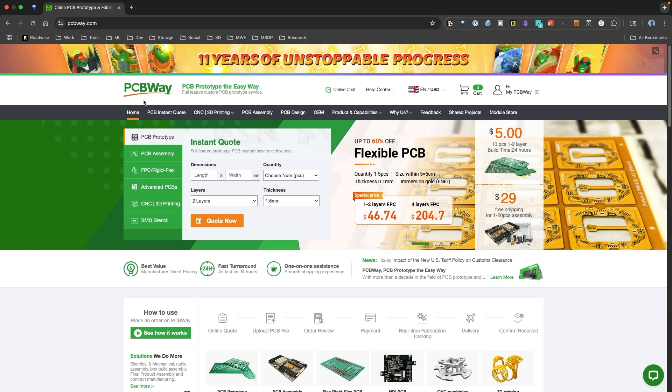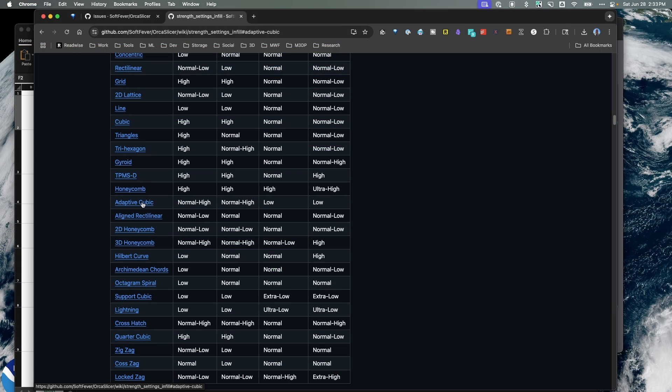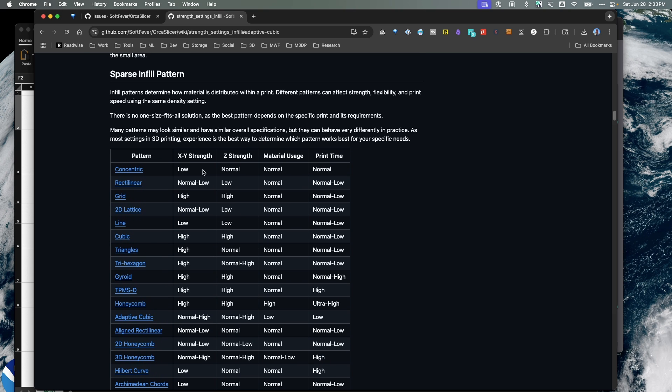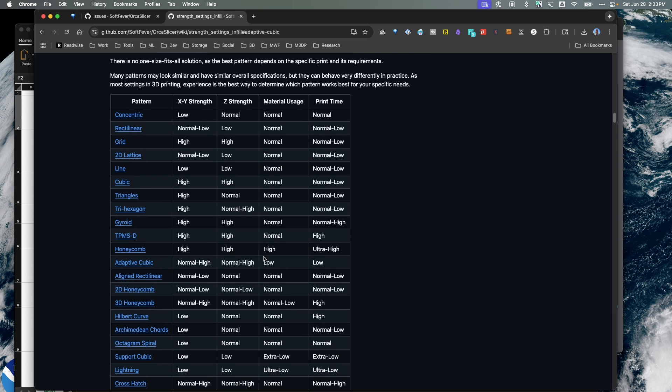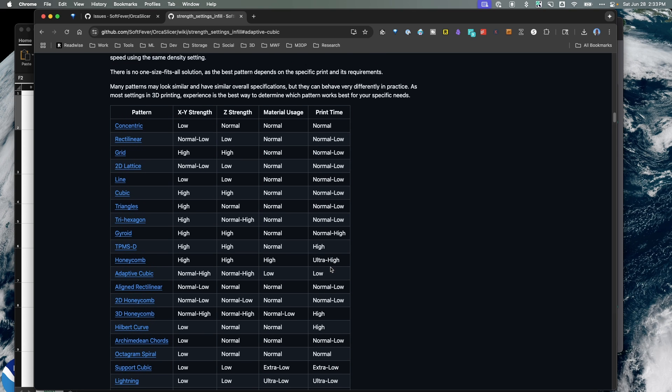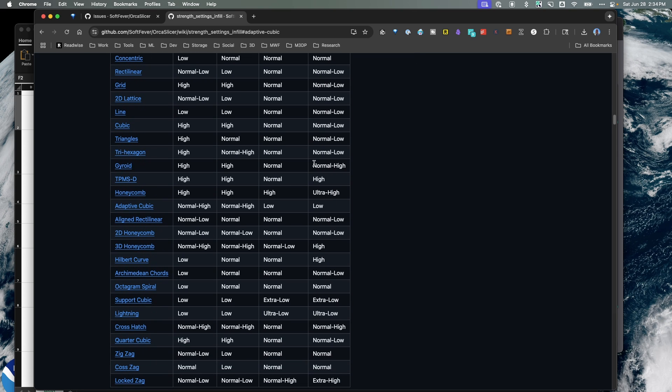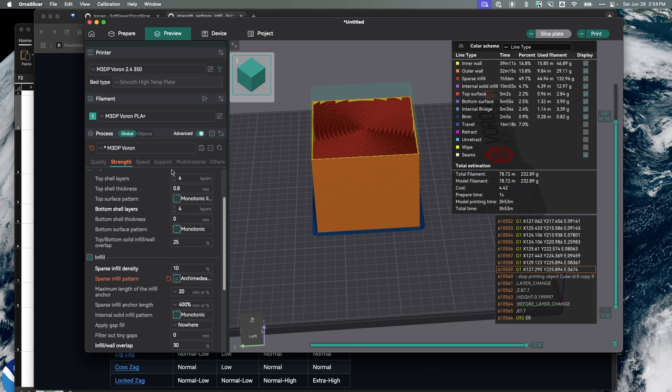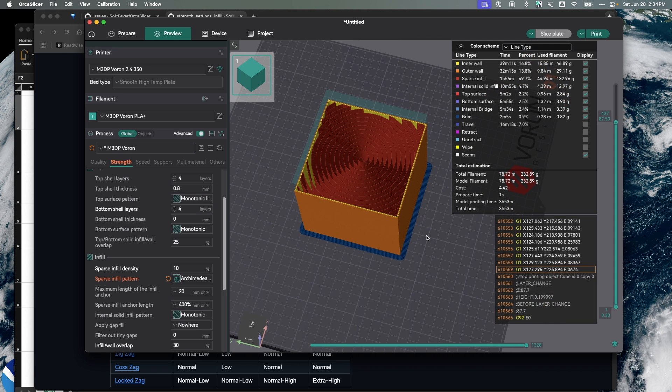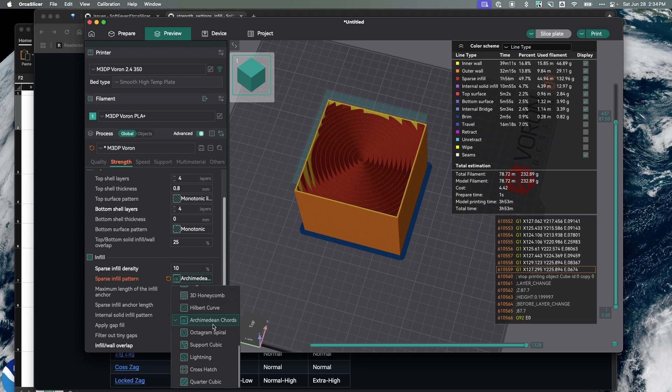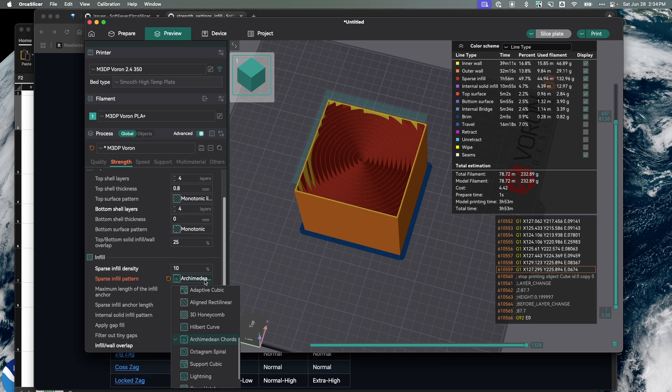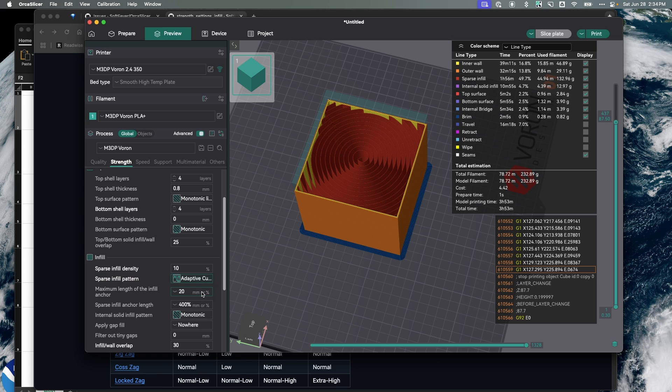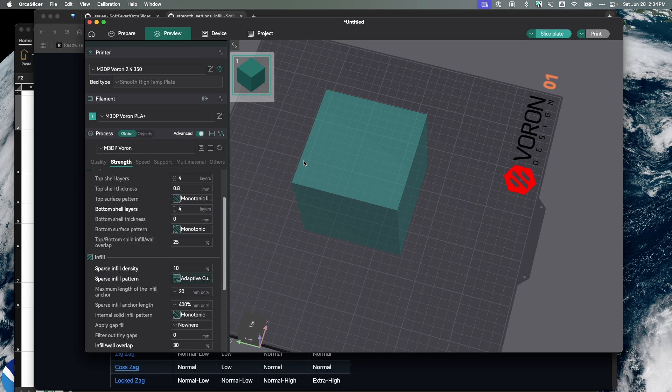I use adaptive cubic and all this graph is doing is reaffirming that for me. That's a good choice. I'm getting normal to high XYZ strength, minimal material usage, and the print time is fairly low. We can go over and look at Orca Slicer. We've just done this Archimedean chords and that's three hours 53 minutes.